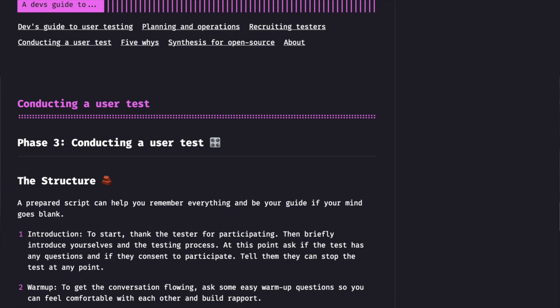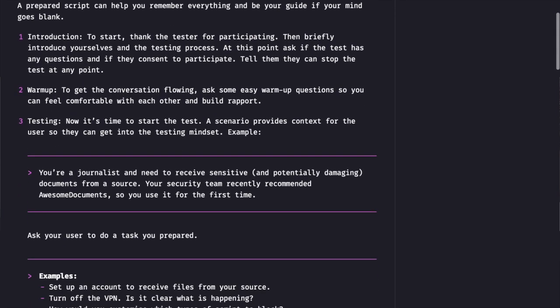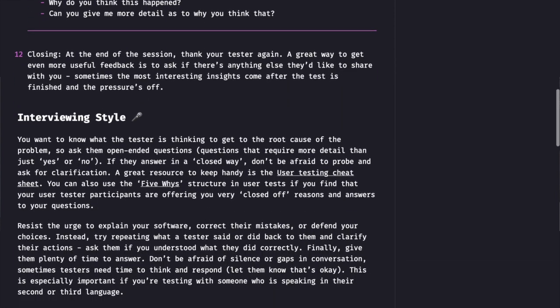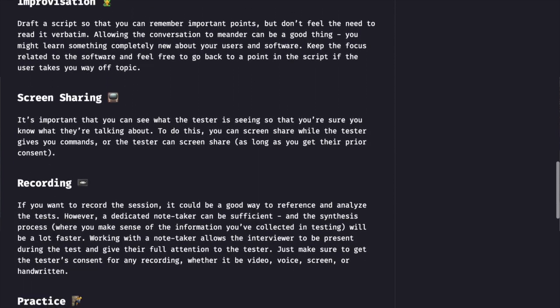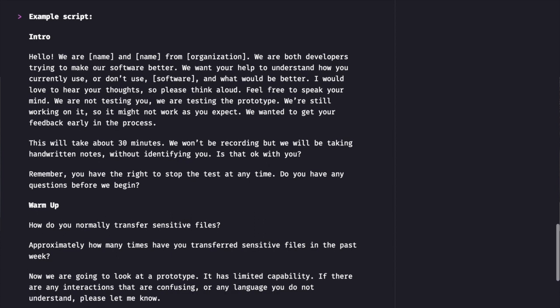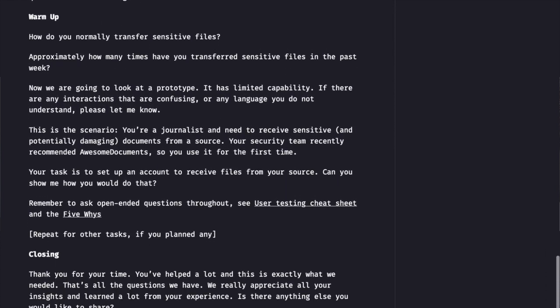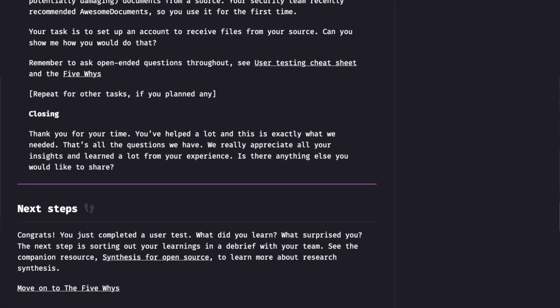So to give developers the background knowledge about what the terminology actually entails — for example, specifically we looked at user testing — we built a practical step-by-step resource so that not only they could learn the meaning, but also they could understand how the process is done. Here's an example script for a user testing session, and this includes the introduction, the warm-up, the testing, and the closing — all the parts that make up a good user testing session.